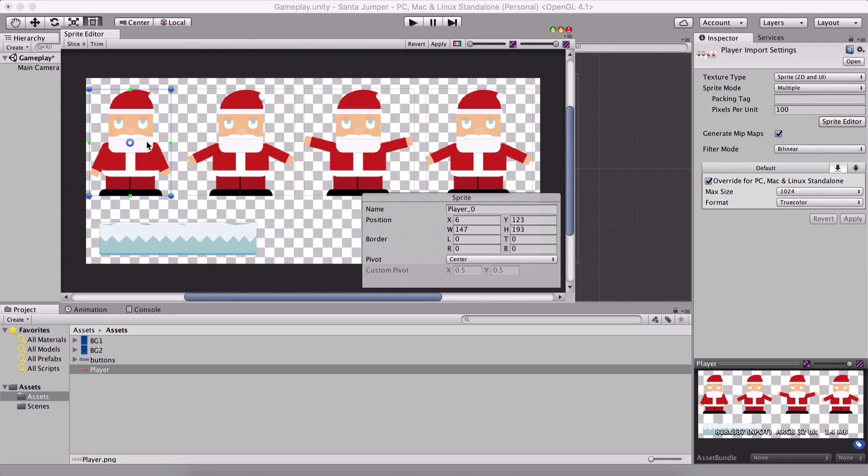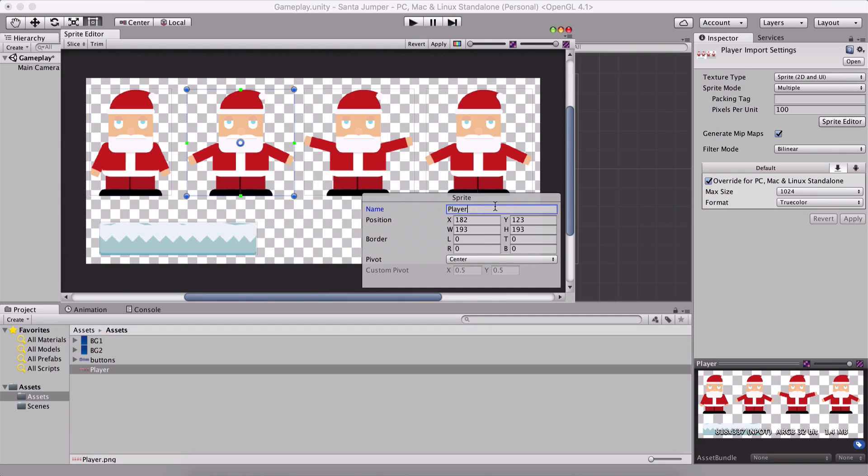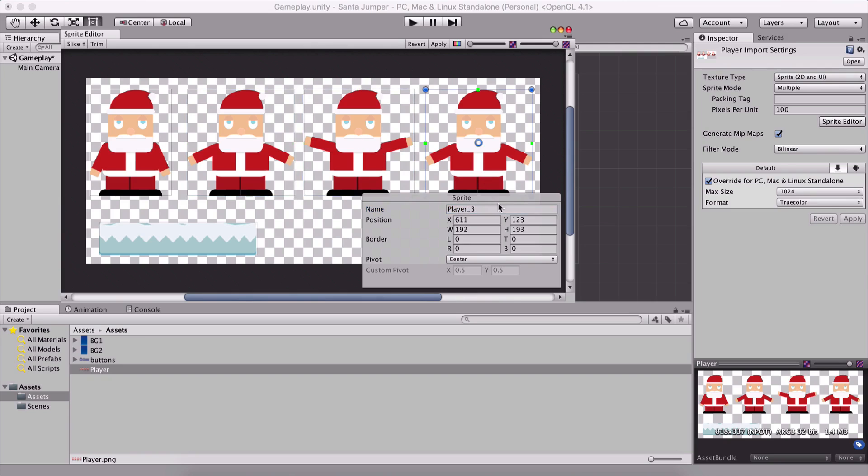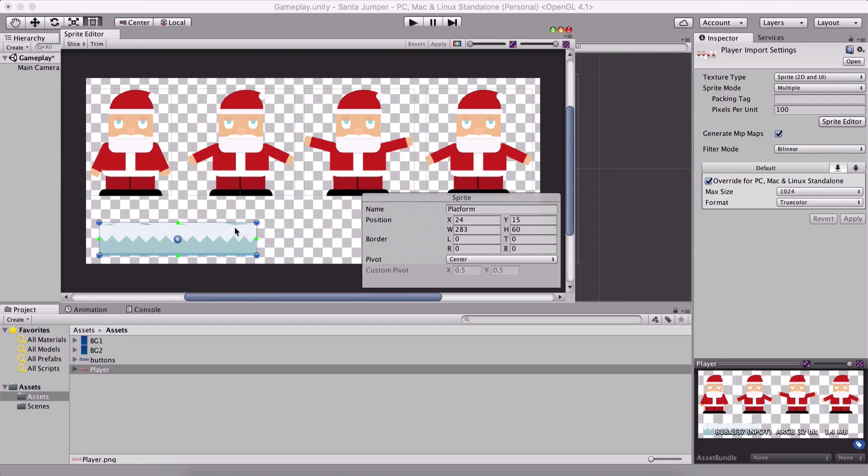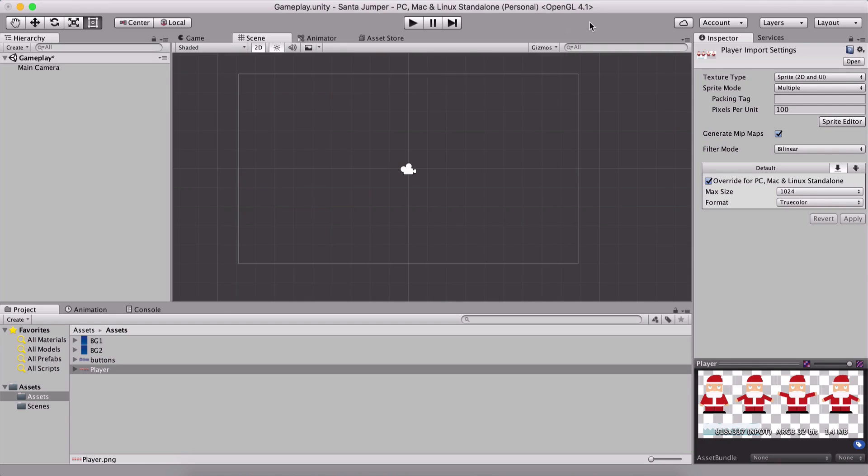So this is our player 1, 2, 3, 4. Let's see here, player idle. And this is going to be player jump, and this is going to be player jump 1, this is going to be player jump 2, and this is going to be player jump 3. And this right here is the platform. So here I'm going to say platform, and I am going to hit apply, so that it saves these changes.